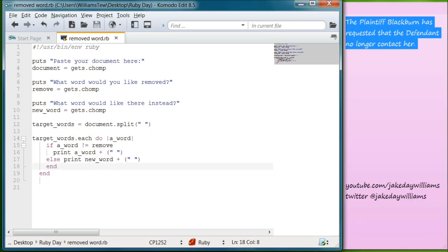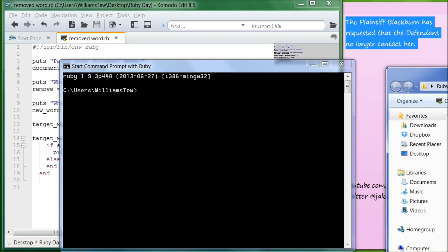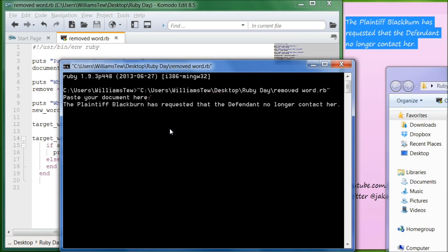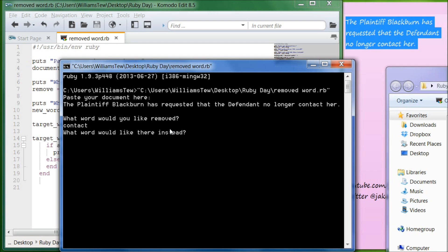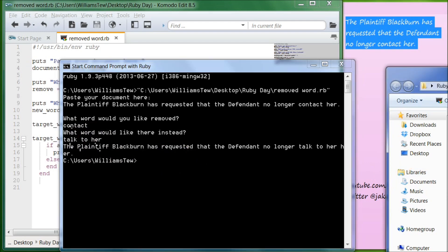Now let's go ahead and try it again. Paste your document here. What word would you like removed? Let's remove 'contact' — that the defendant no longer contact her. Hit enter. What word would you like there instead? We're just going to do 'talk to her,' and type all three of those in, then hit enter. Now it says 'the plaintiff Blackburn has requested that the defendant no longer talk to her.' I could have just said 'talk to' — you don't need the 'her' in.